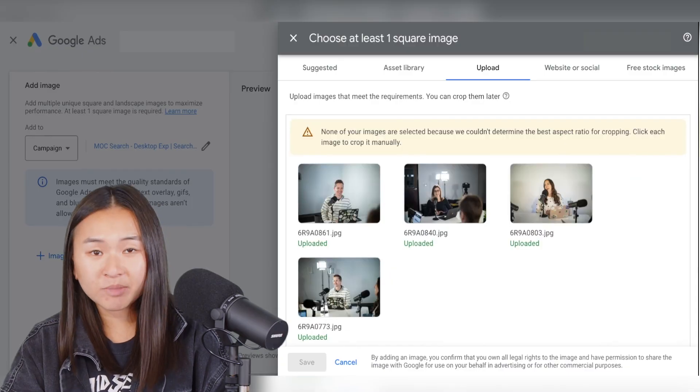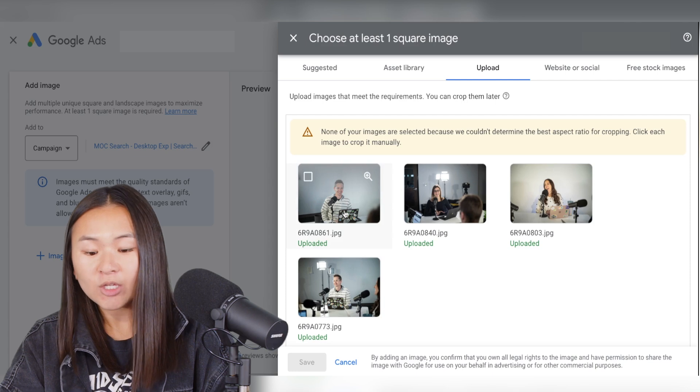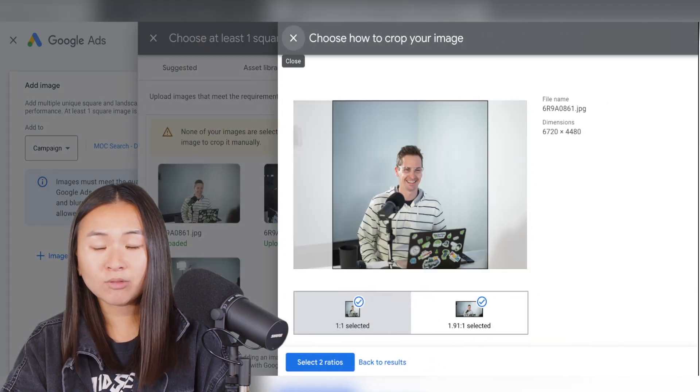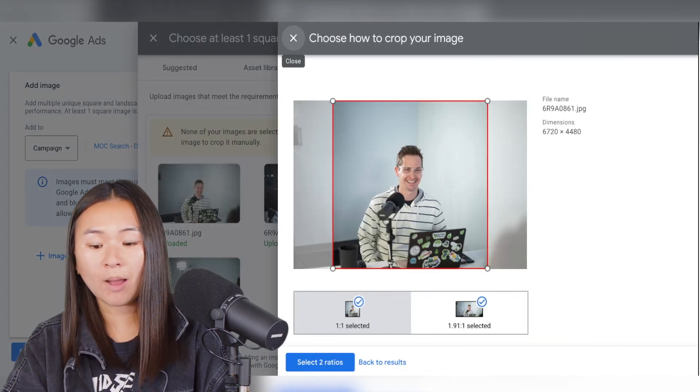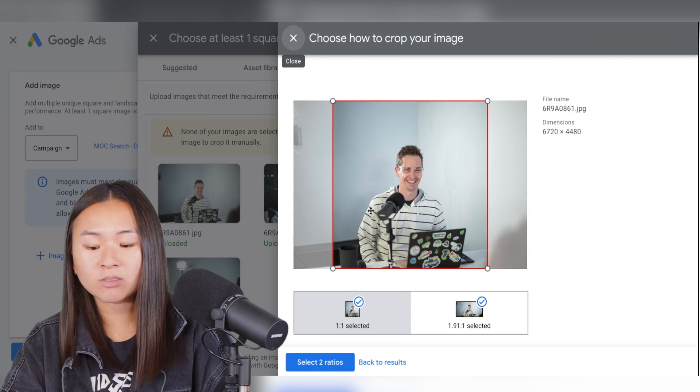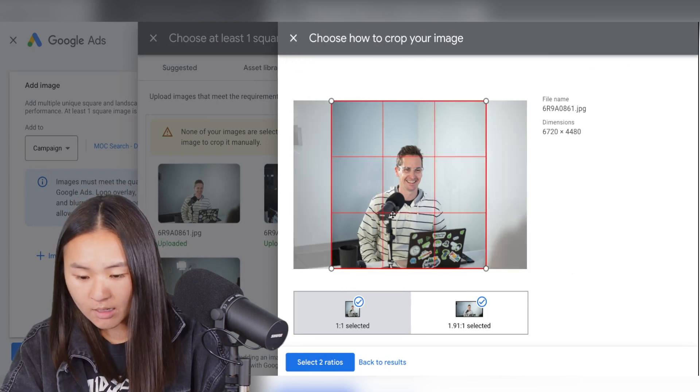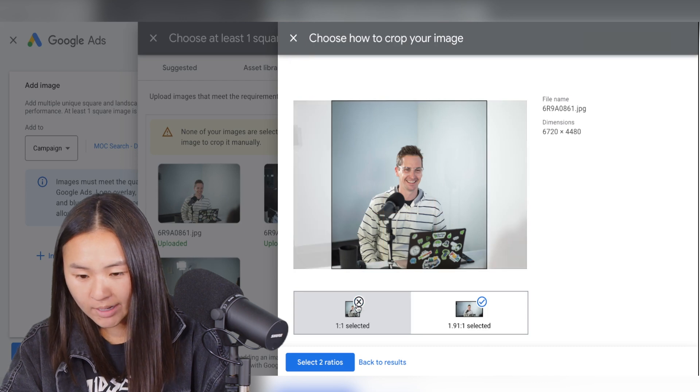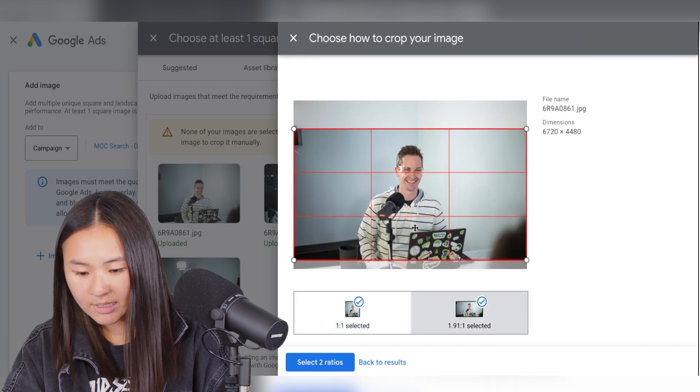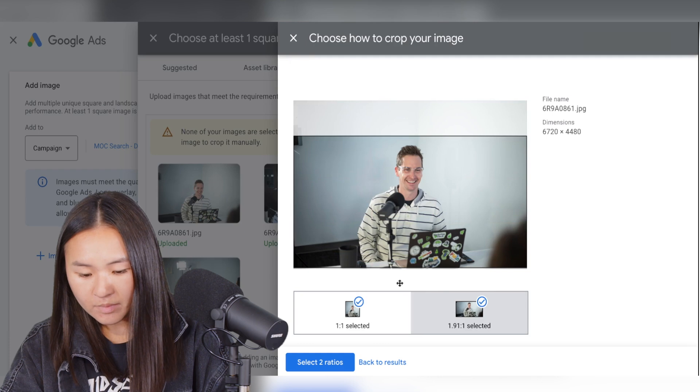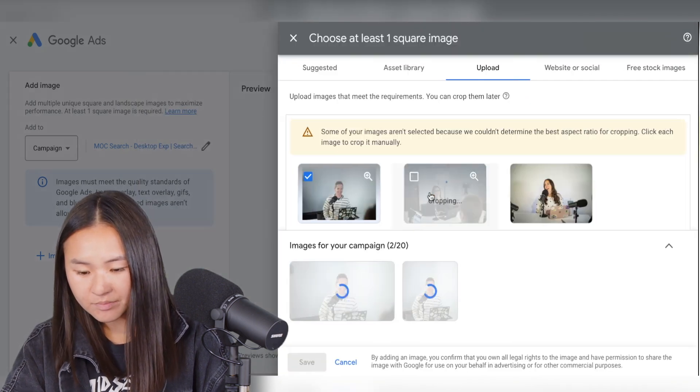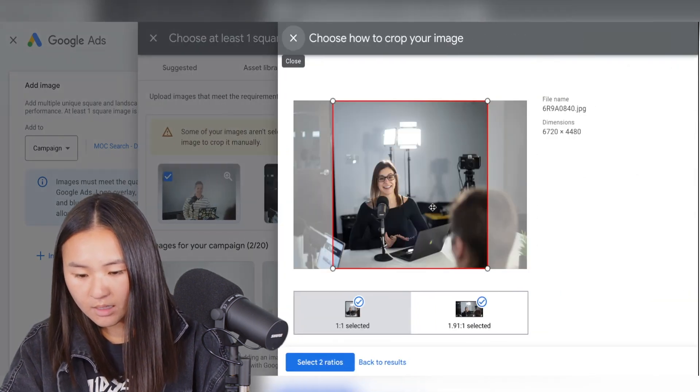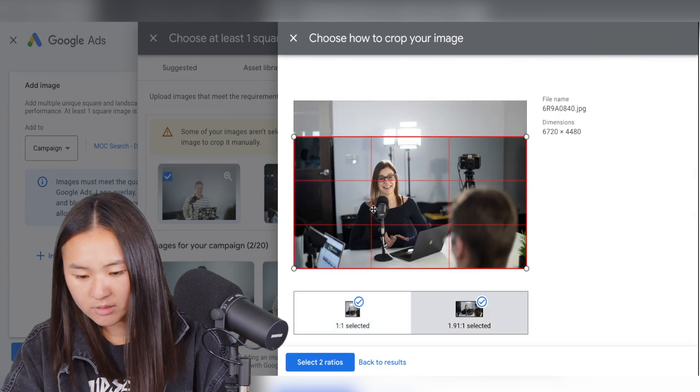So once your images upload to the asset library, you can select which ones you'd like to add to the campaigns. And it's going to ask you to crop either square and or landscape. So for this one here, I'm going to do a square crop and I'll also provide a landscape. And I can select these two ratios. And I'm just going to do that with all of the images.